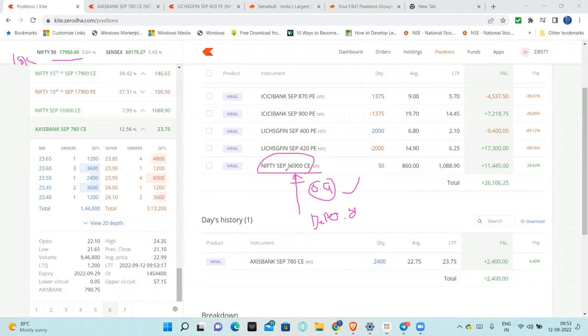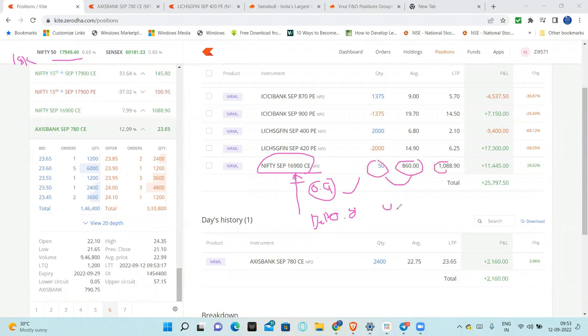Like future, but why? Why future? Why you buy this? Because 50 quantity - I bought just now at 860, almost 45,000. Almost 45,000, right? So if future, at least 3 lakh. But I'm buying this in-the-money for 45,000.